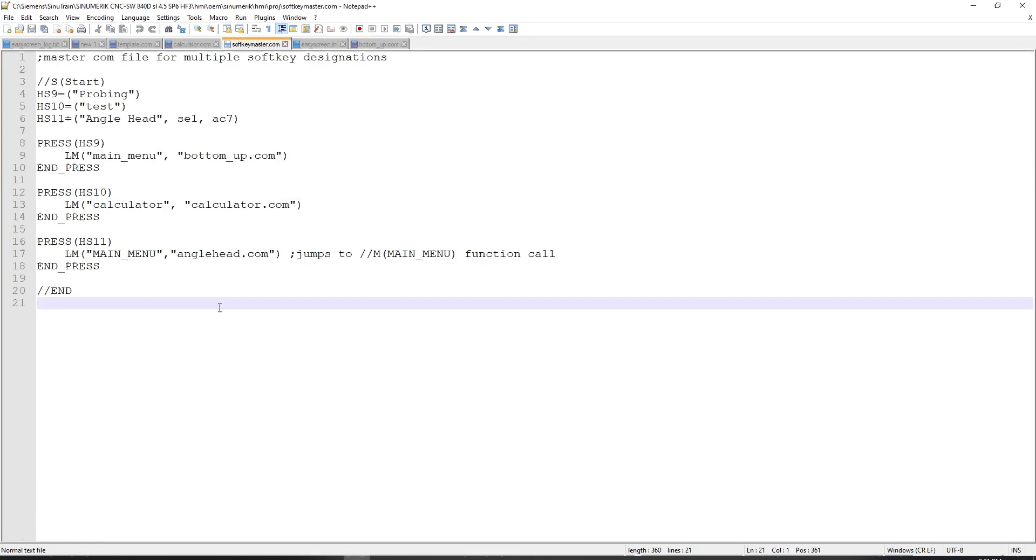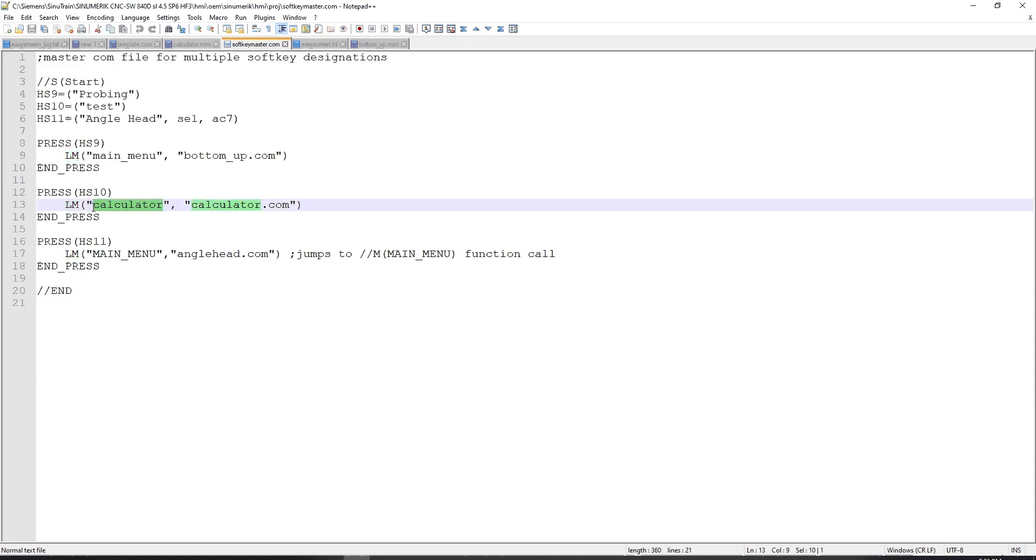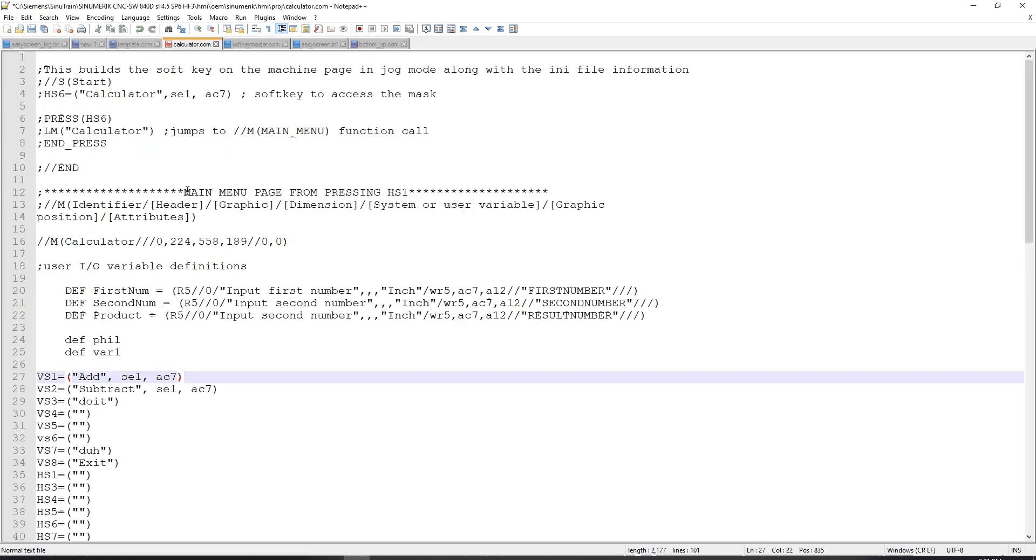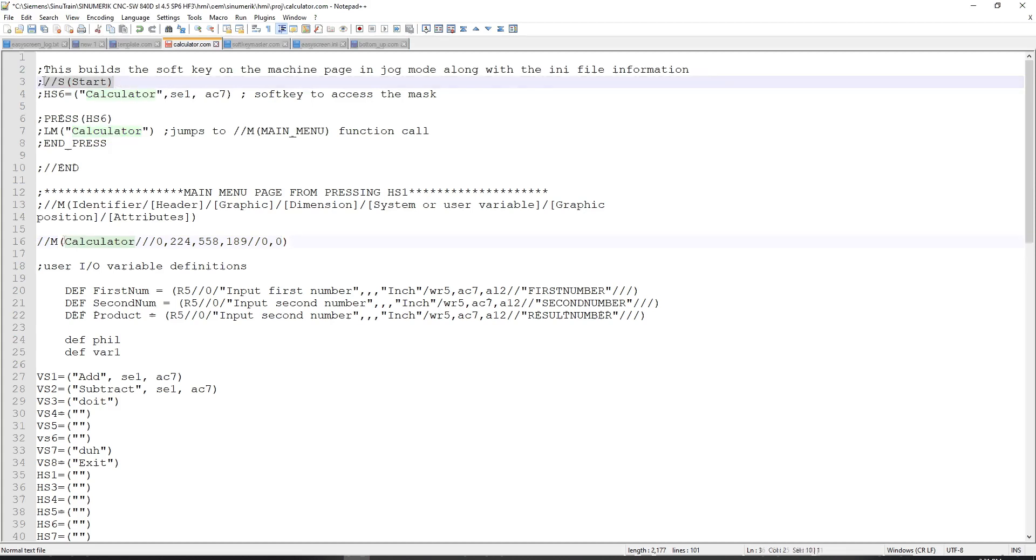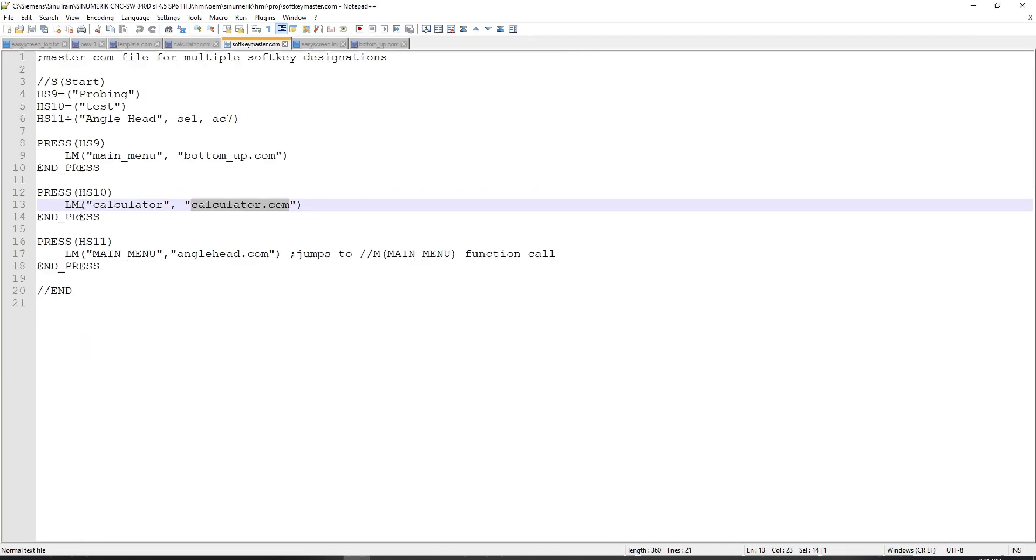So going back to soft key master, we can see that HS10 will do pretty much the same thing. It'll load the menu or load the mask. It'll jump to the calculator section of calculator.com. Because in calculator.com, my //m section is called calculator. So once you get past the start section, your main or mask sections can get named whatever you want. And you just link to them inside of the press call with the lm command and the .com file and tell it which //m section to jump to.